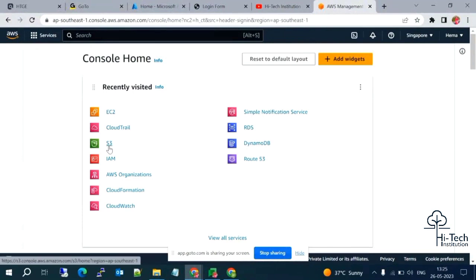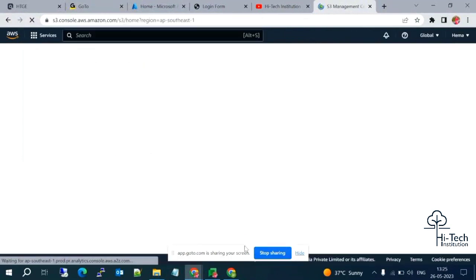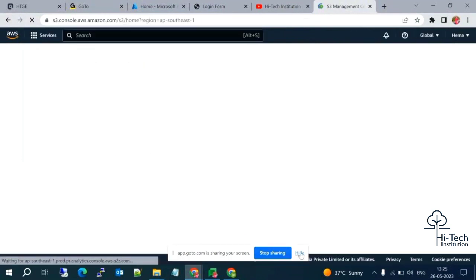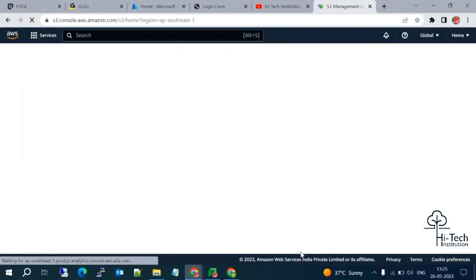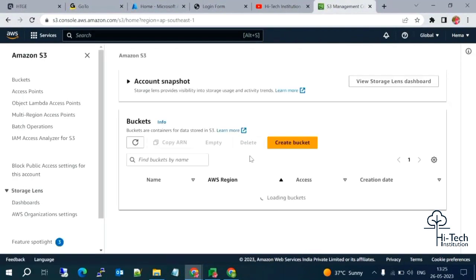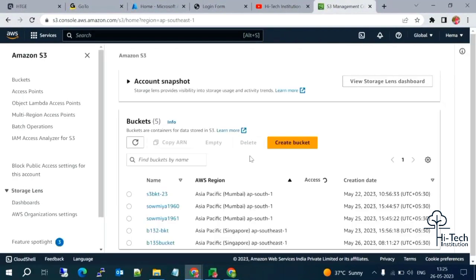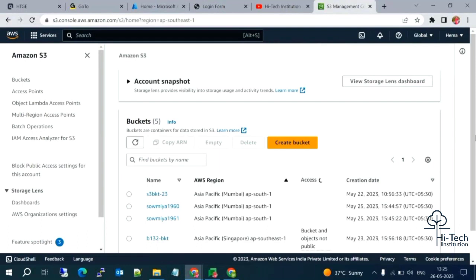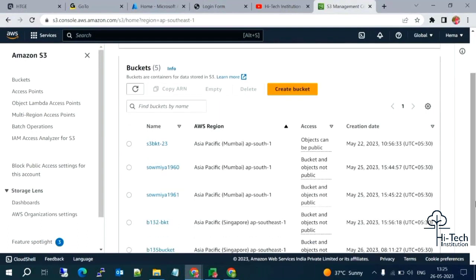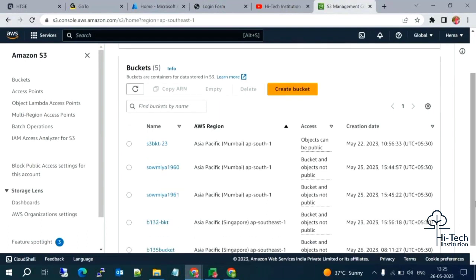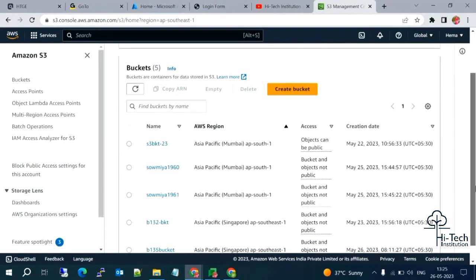Here, let me select the S3 service. S3 is a Simple Storage Service. Here we can upload data and download data — anytime you want, you can upload, and anytime you want, you can retrieve your data. I have many buckets already.